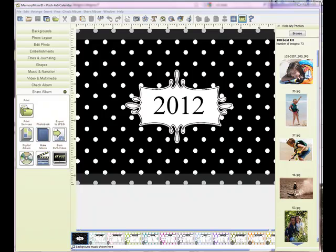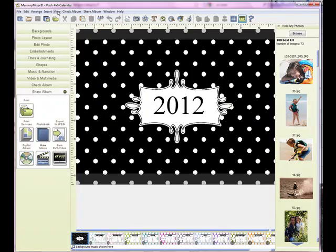So let's go ahead and get started. I'm printing this as a 4x6 so I have turned my guides on and to do that I simply come up to View.